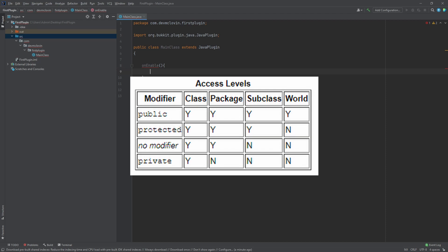The protected modifier means almost the same thing as the default modifier, except that a protected field can be accessed by a subclass of that class. The final modifier is the private modifier. This means the field can only be accessed by the class it is defined in. It is inaccessible from any external classes.